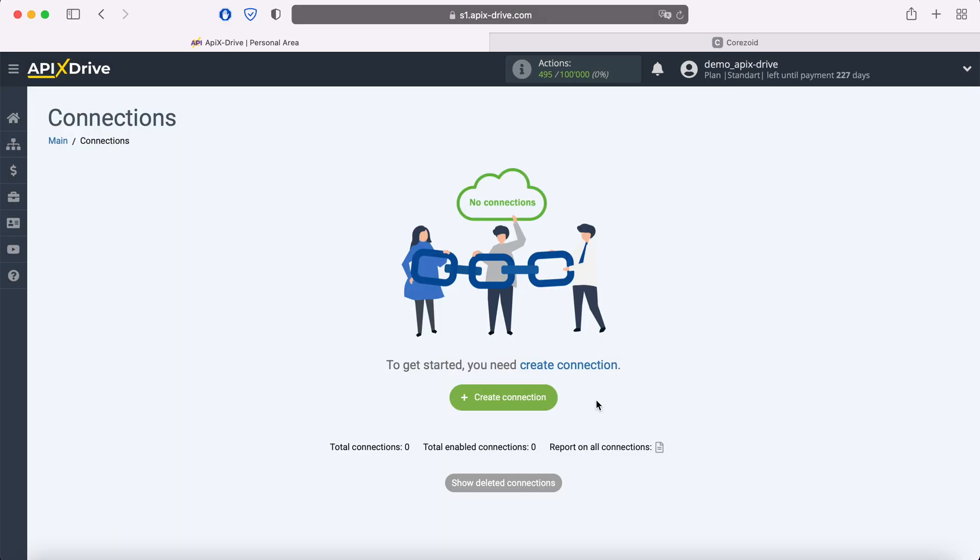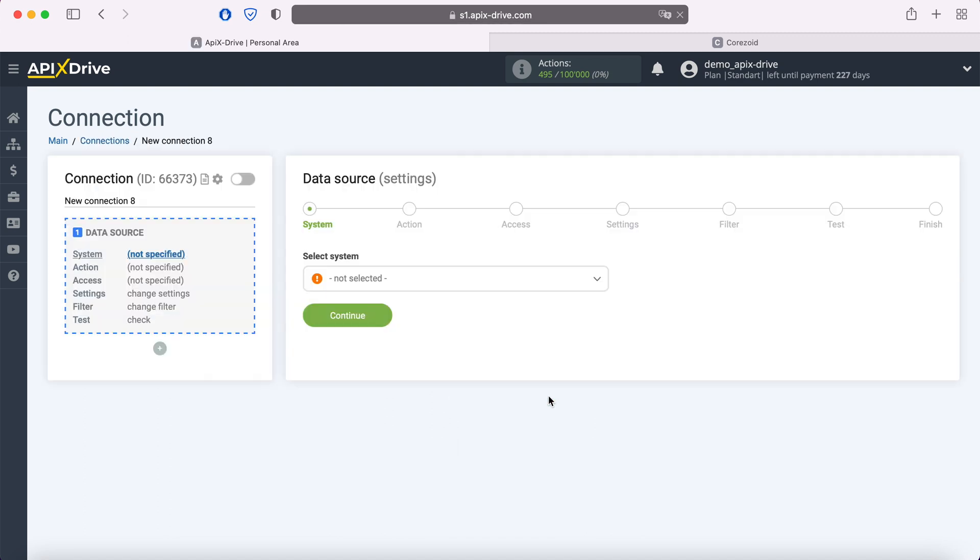First, you need to create a new connection. Next, you need to select the Facebook data source system.